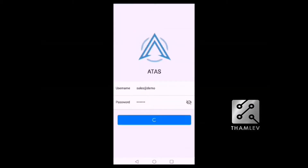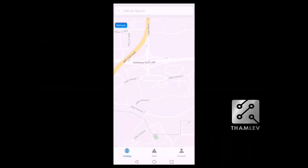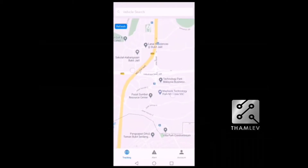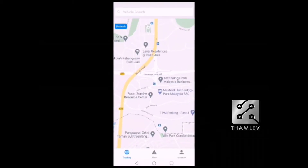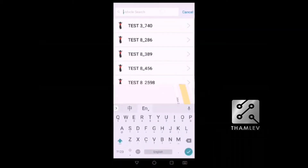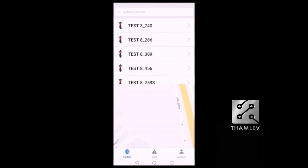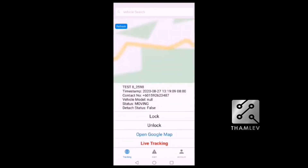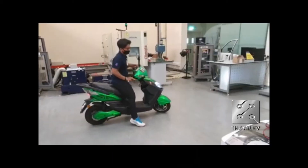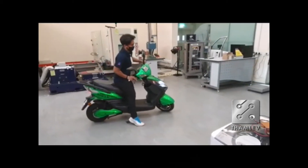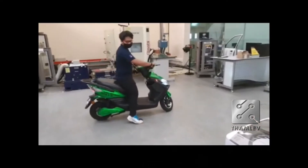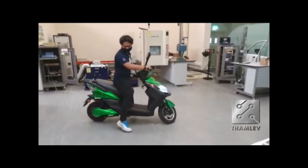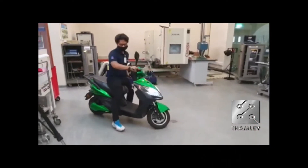Welcome to the demonstration. We will be showing you the tracking, lock, and unlocking function of the electric bike through a mobile interface. We have now located our bike, and will attempt to lock the electric bike with the press of a button.